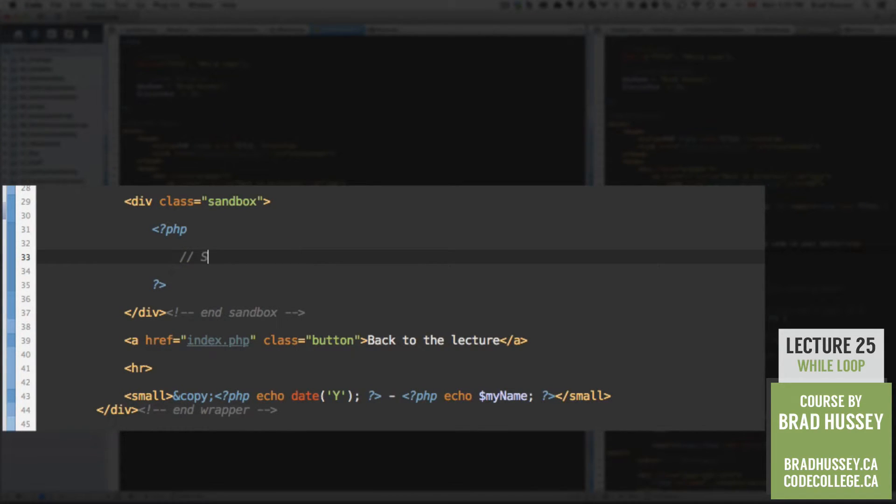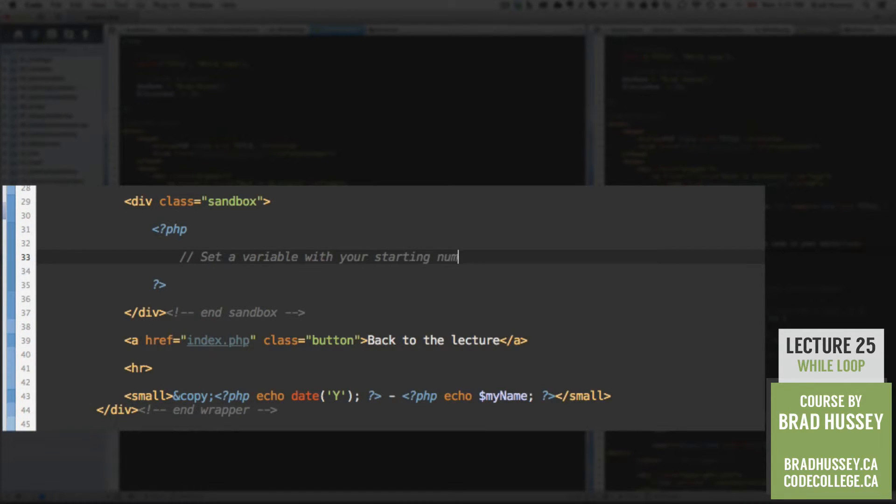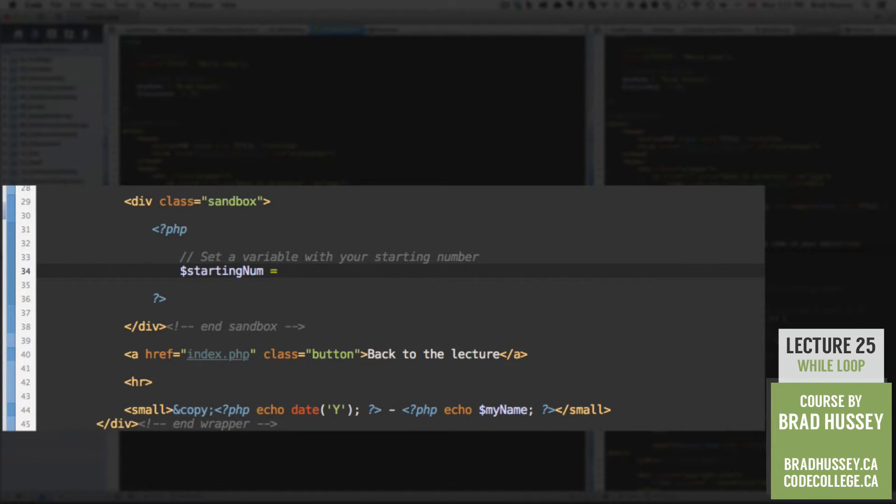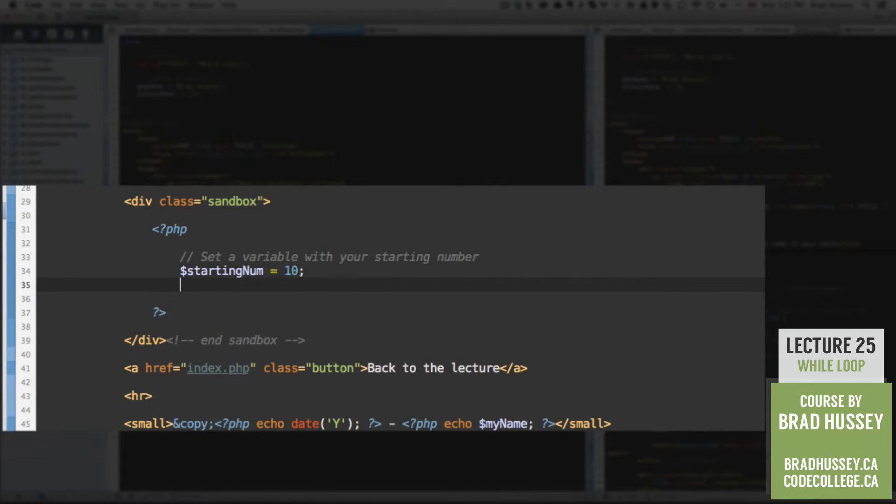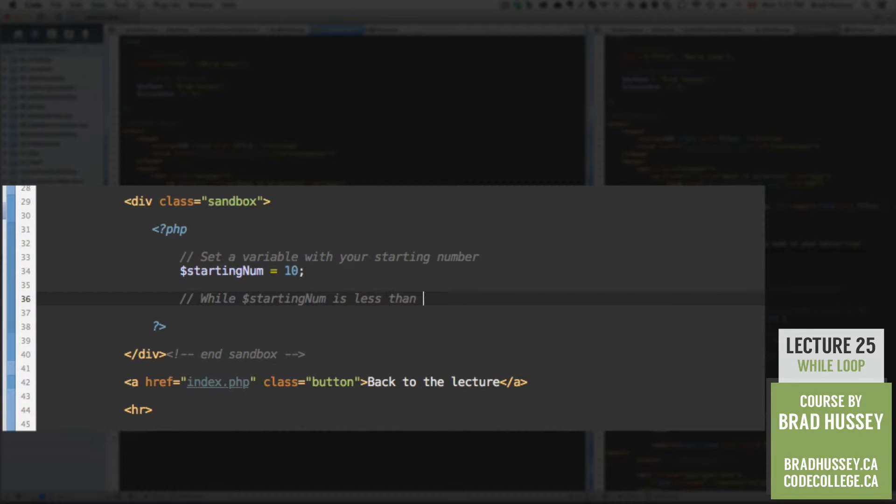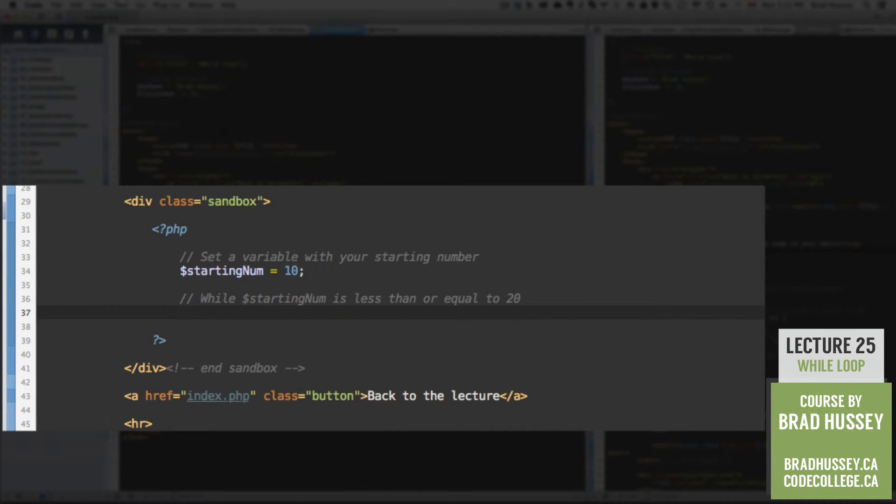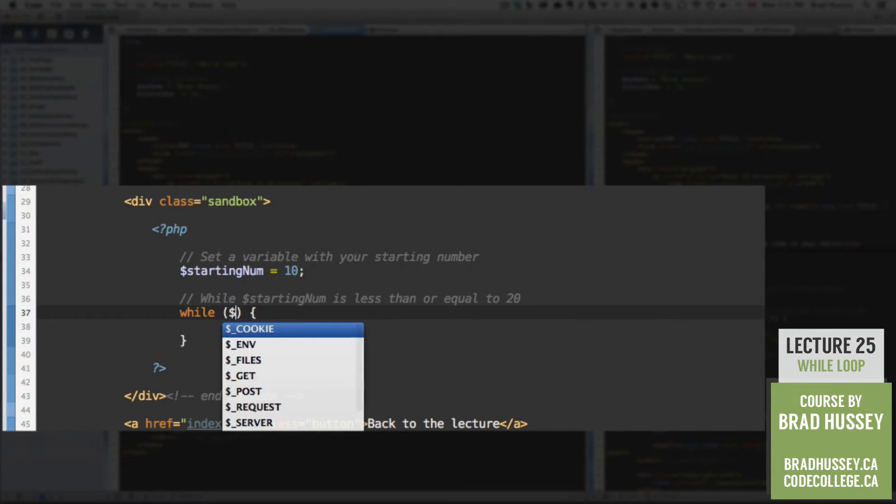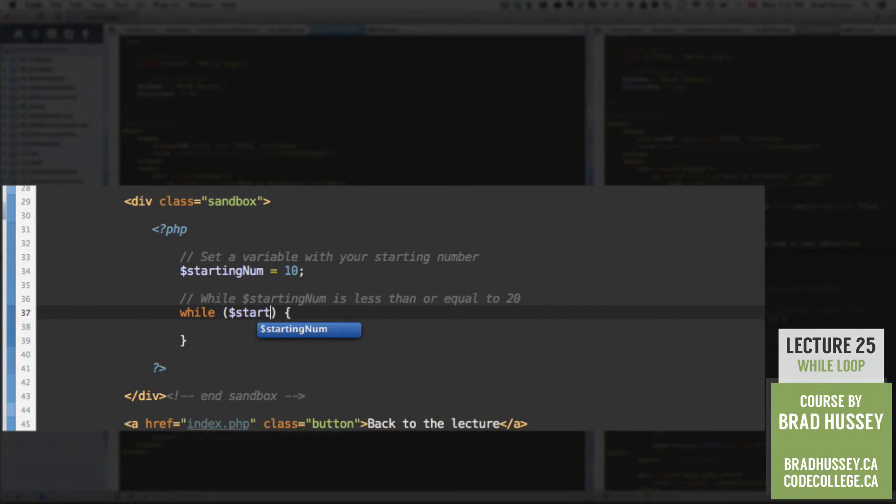So why don't we start by setting a variable with your starting number. So let's say startingNum is equal to 10. While startingNum is less than or equal to 20. Okay, here's our while loop. Skeleton. And we're going to say the condition is startingNum is less than or equal to 20.